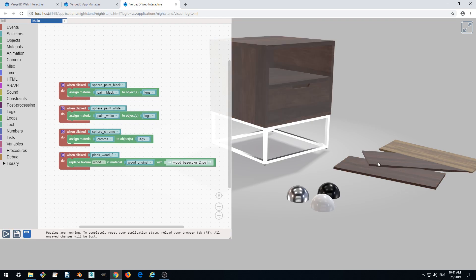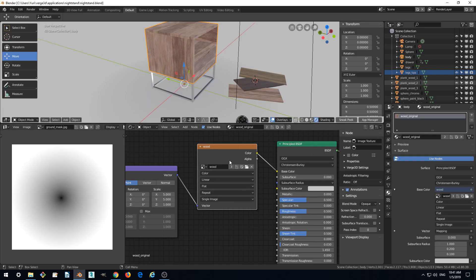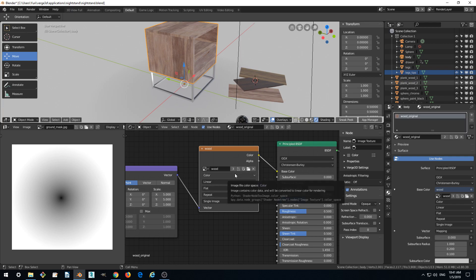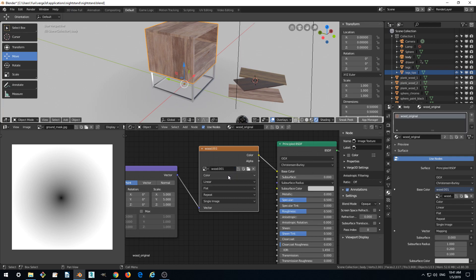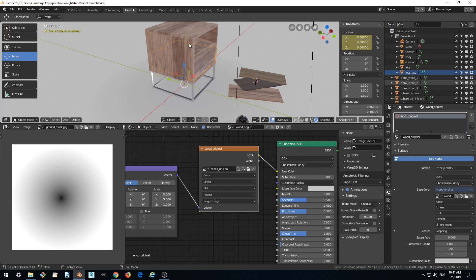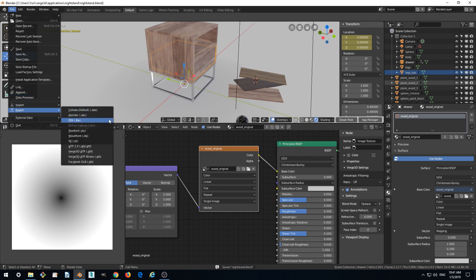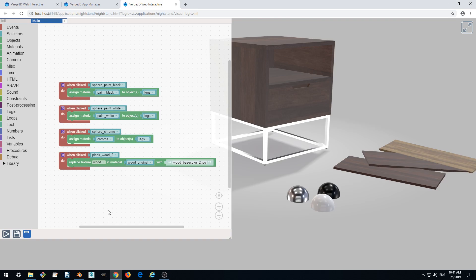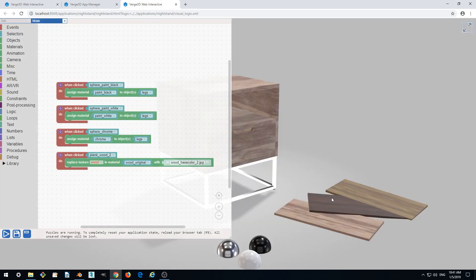This is because this texture is also shared. You see it has three users. So let's make a copy as well. Maybe also name it wood original. Save and export. Okay, let's refresh and check how it works.